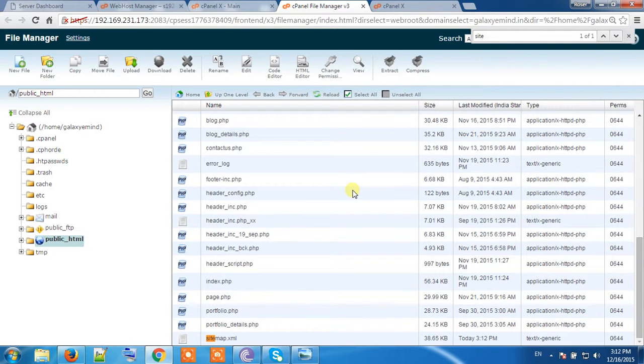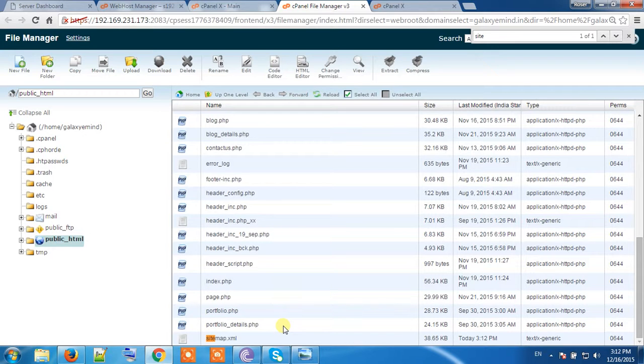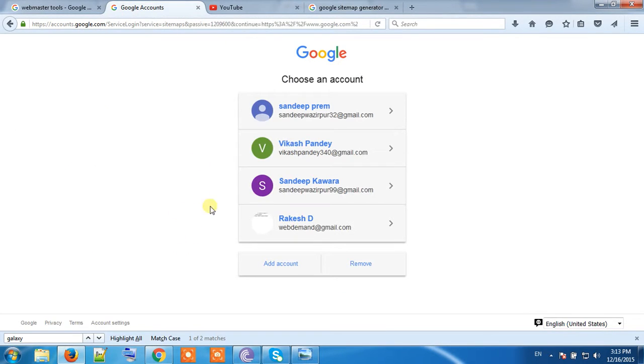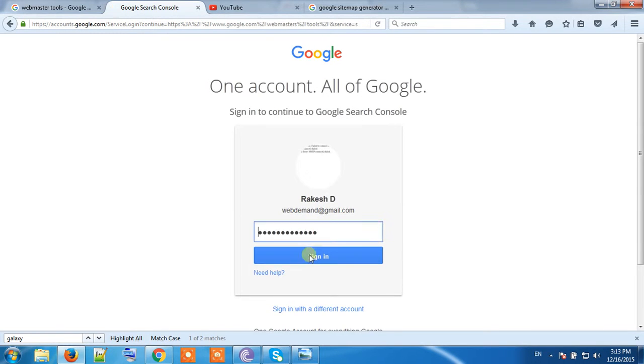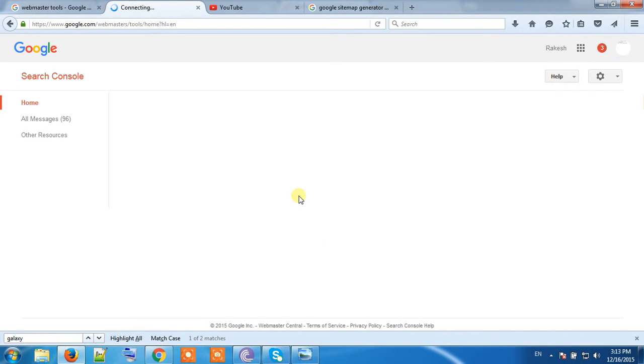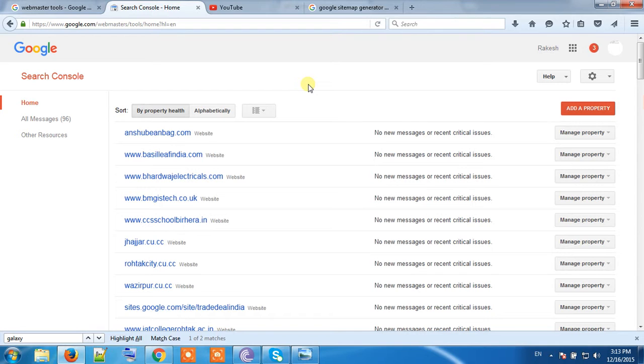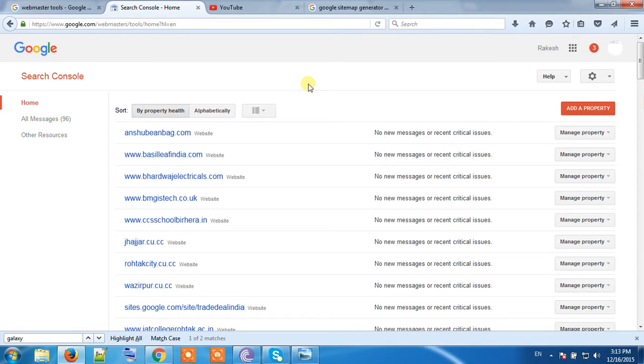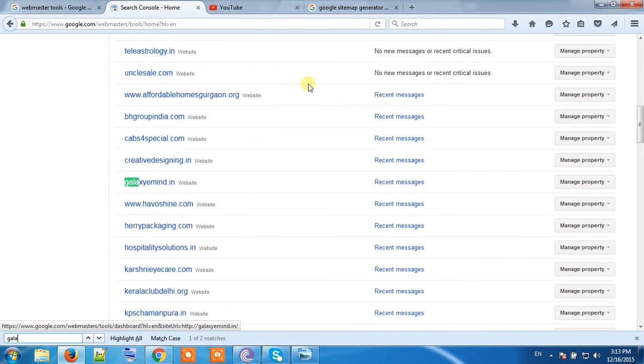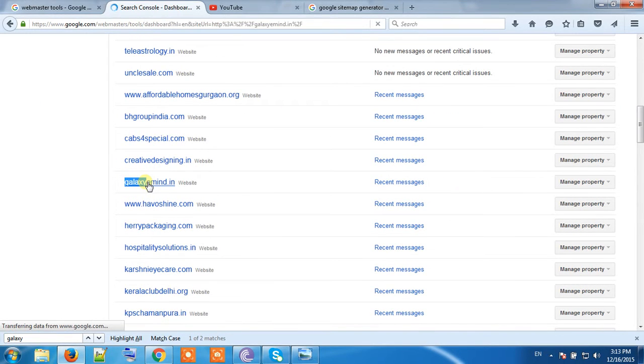Now we will have to add this sitemap to our Webmaster Tool. Go to the Webmaster Tool and login using your Gmail account. I have logged into my Webmaster Tool. I have several websites. I have generated and uploaded the sitemap of Galaxy e-Mind. Here is that website.